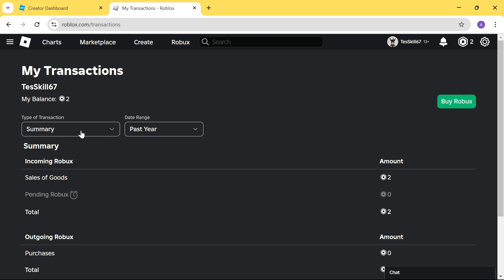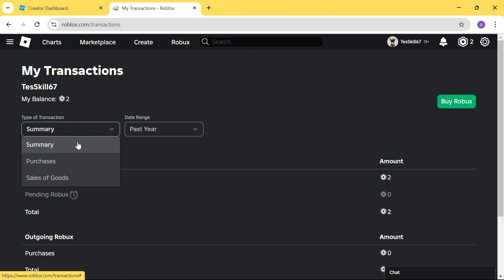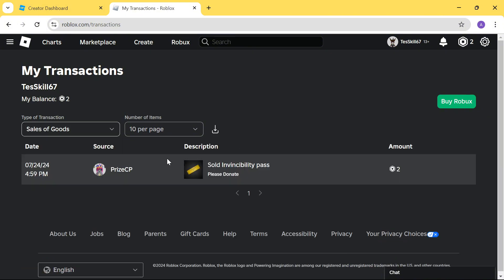If you want more details, you can go and click on Summary here and select Sales of Goods. In this list here, it shows you the date and time and the person who has bought your Game Pass.